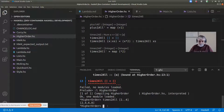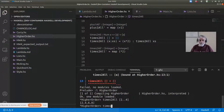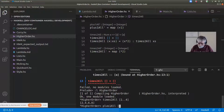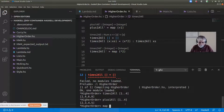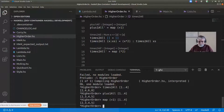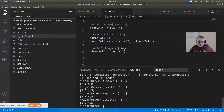I can call timesTwo' on [1..4] and also plusOne' on [1..4] and get results. This is the same as map (+1) applied to [1..4], which is the same as my plusOneAll' function.